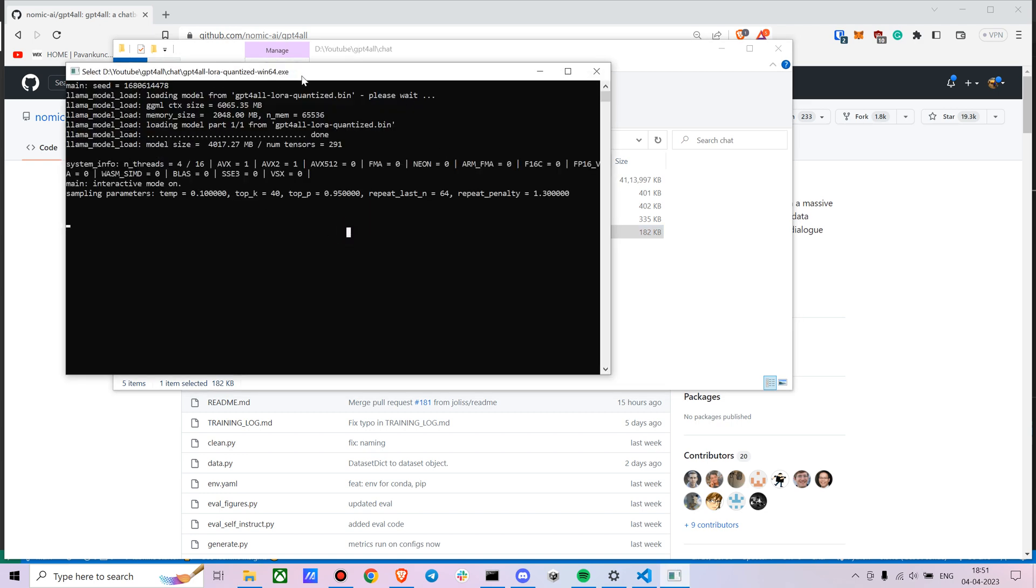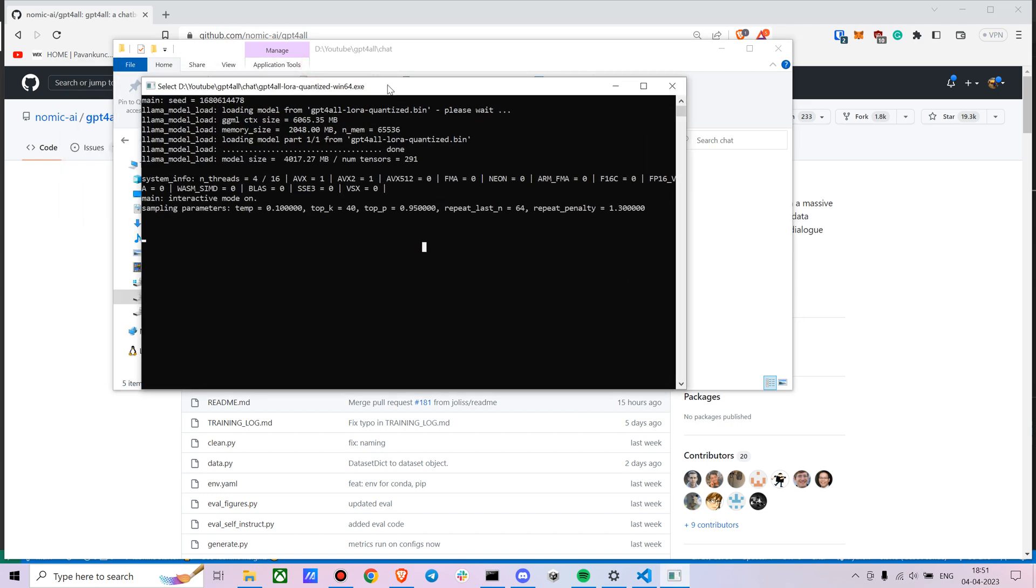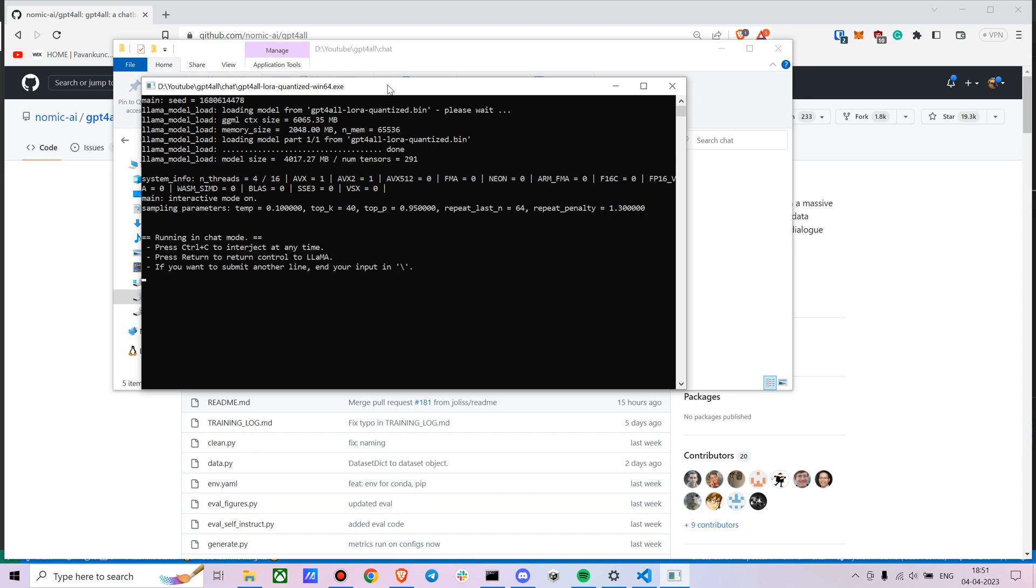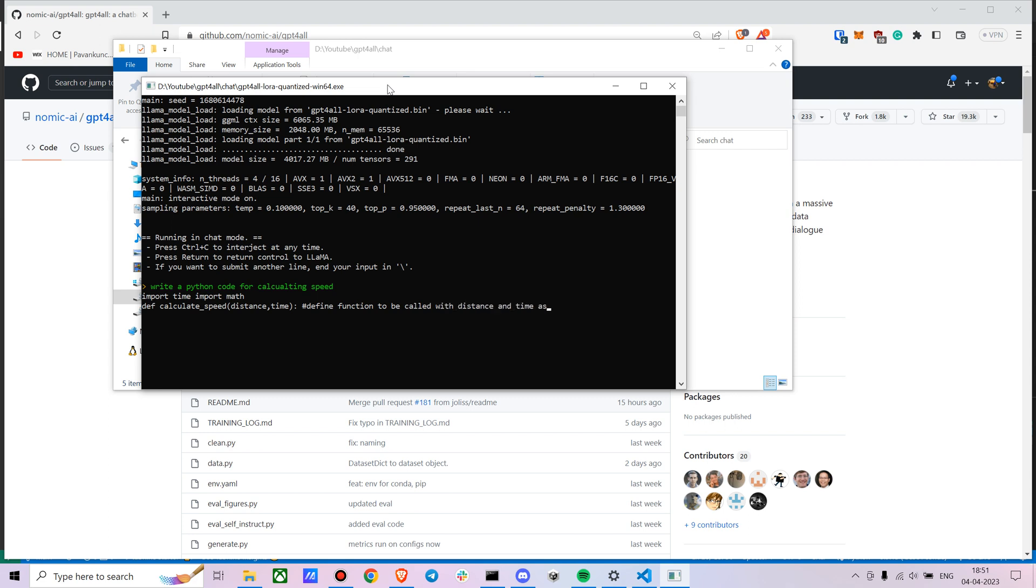You can now directly run this, but I should mention that compared to ChatGPT, this has still a lot more to improve upon. It cannot do accurate code and everything. So if you try write a Python code for calculating speed, this might work because I haven't tried it either. Let's see how this will look like.